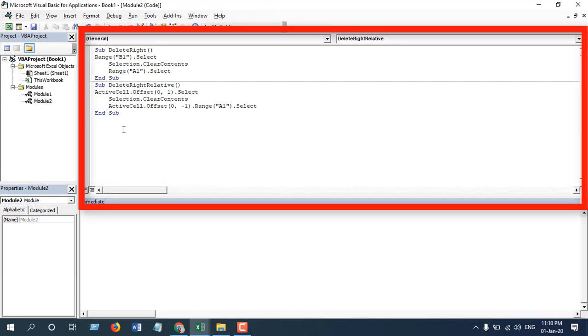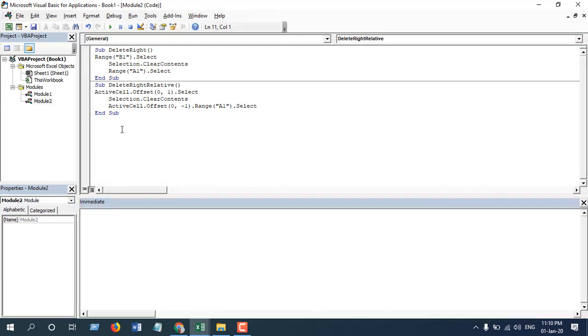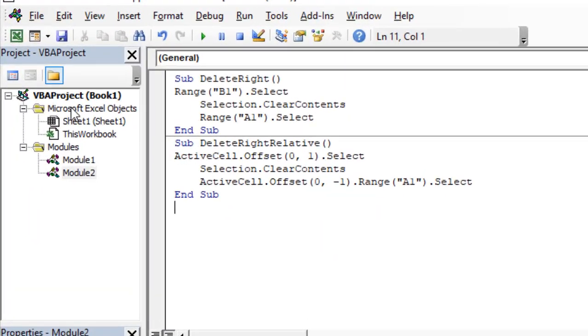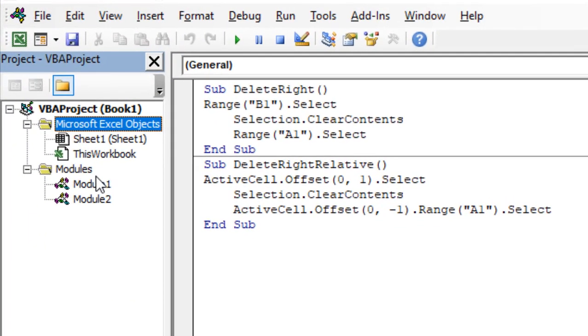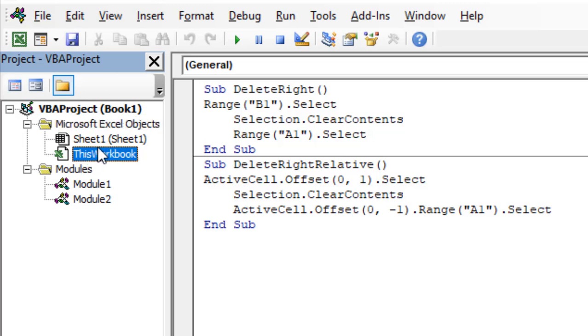In the Project Explorer you will find everything that is currently active in this Excel workbook. You can find this workbook option here and you can find all the sheets available in this workbook here.